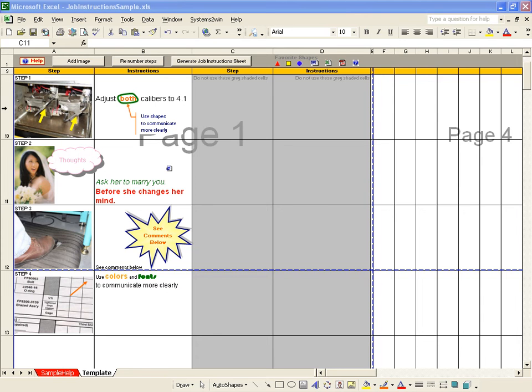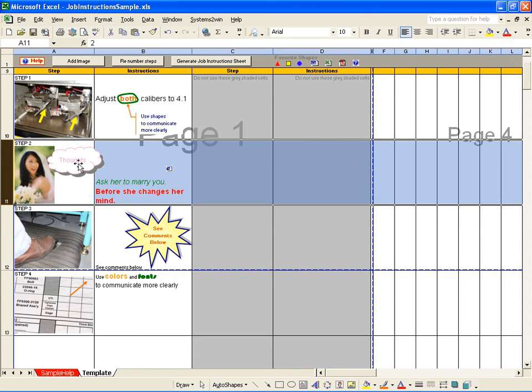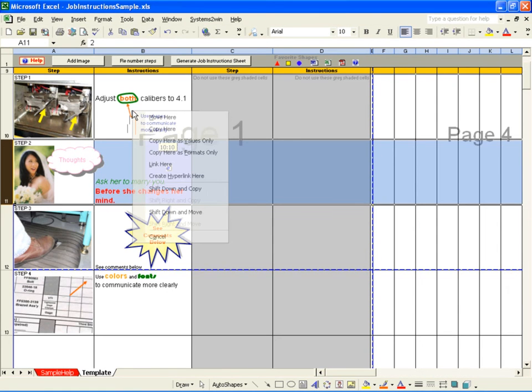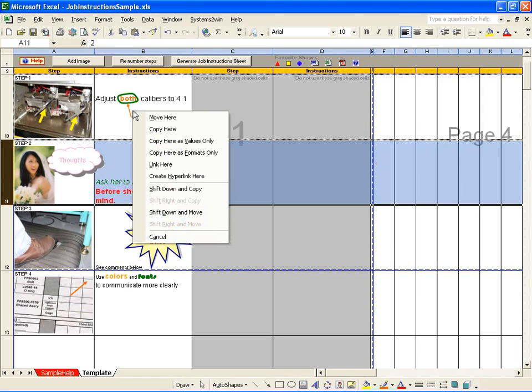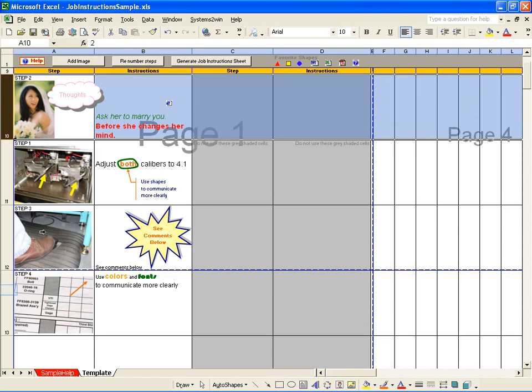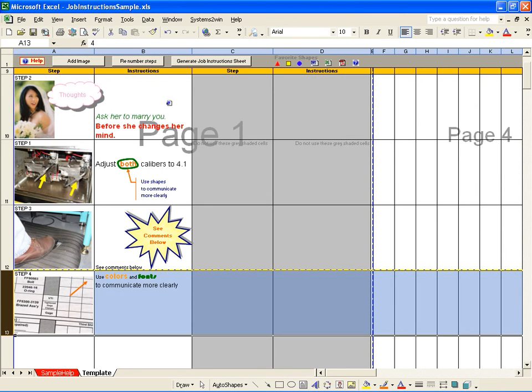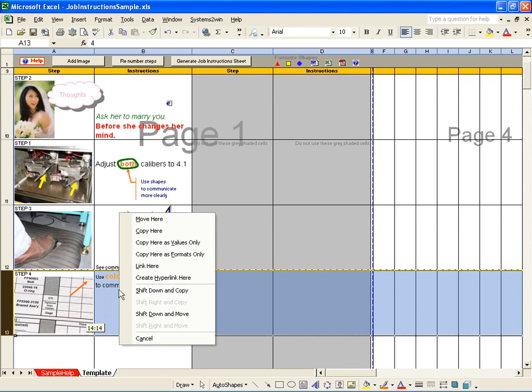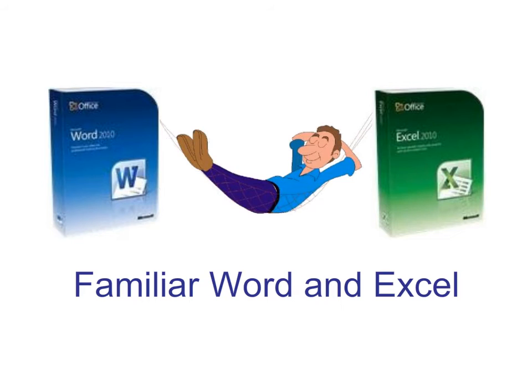To move a row, you first highlight the entire row. Hover your mouse over the edge of the highlighted area until it turns into a four-sided cross arrows. Then right click and drag. Then release your right mouse button and choose to shift down and move. To copy a row, you use shift down and copy. But you already knew that if you didn't skip the quick start training. That teaches you foundational Excel skills that you'll use not only with every Systems2win template, but with everything else you do with Excel.